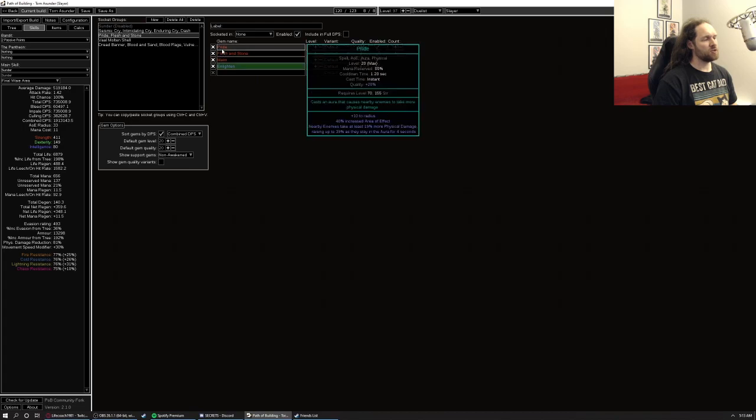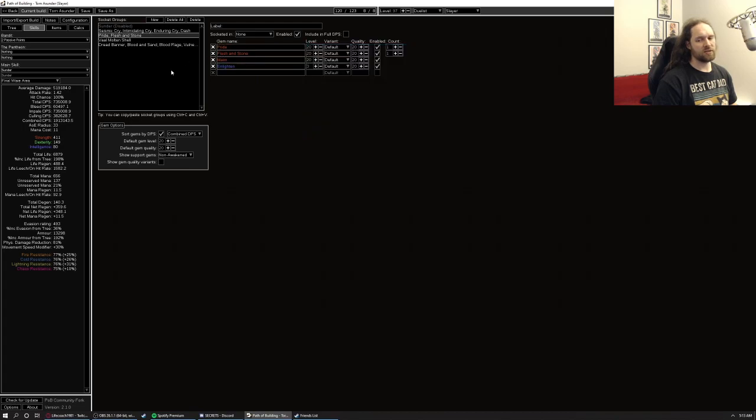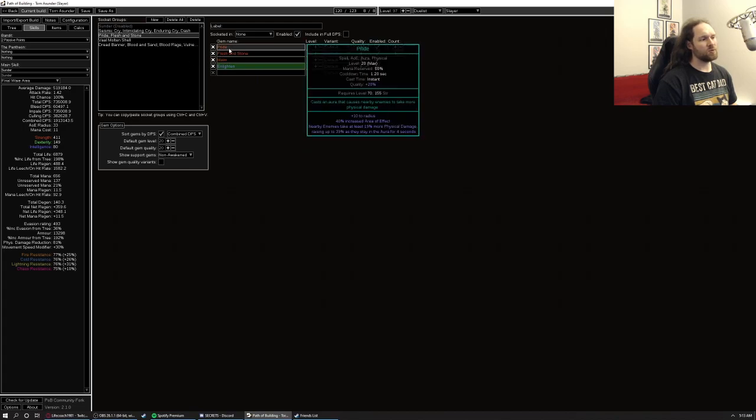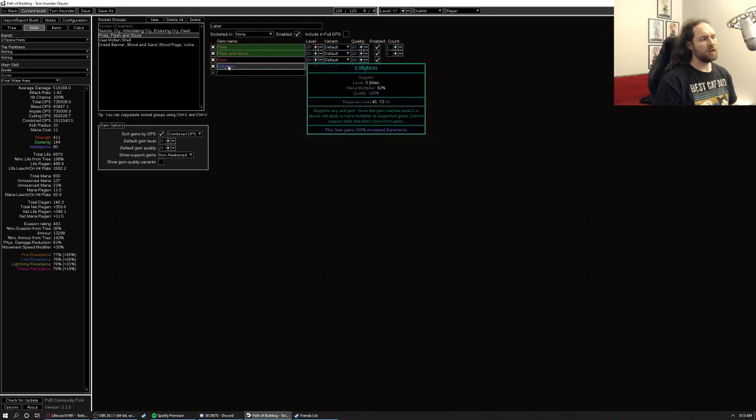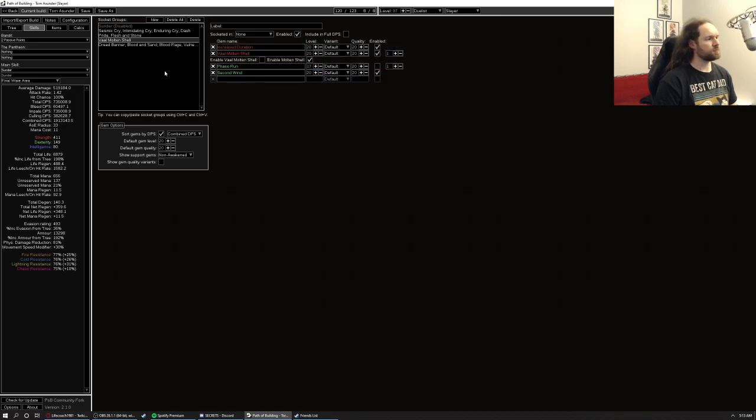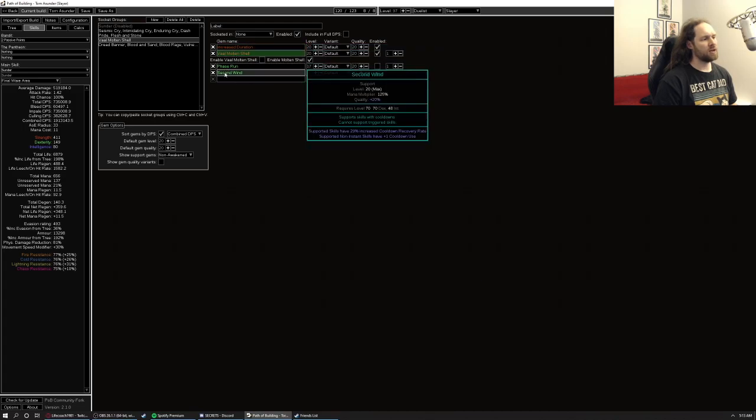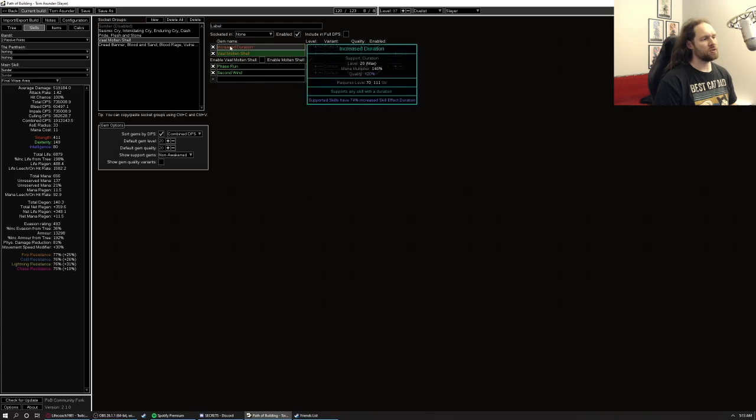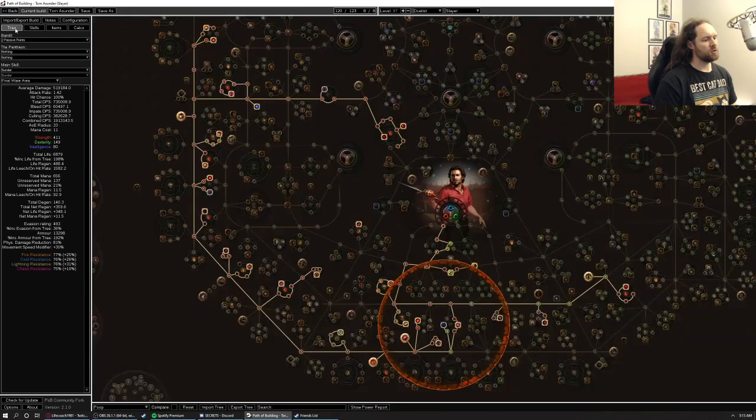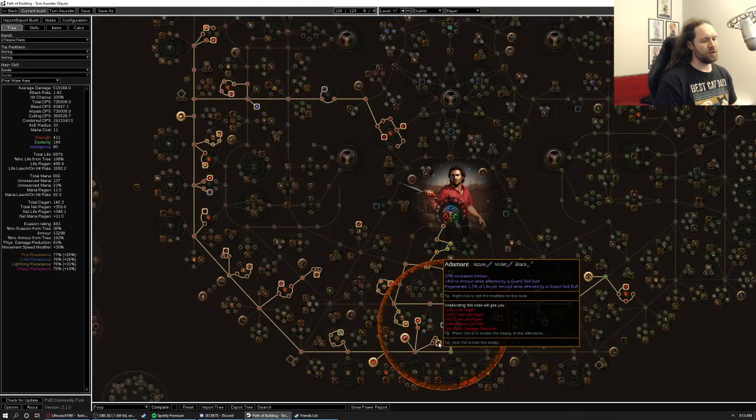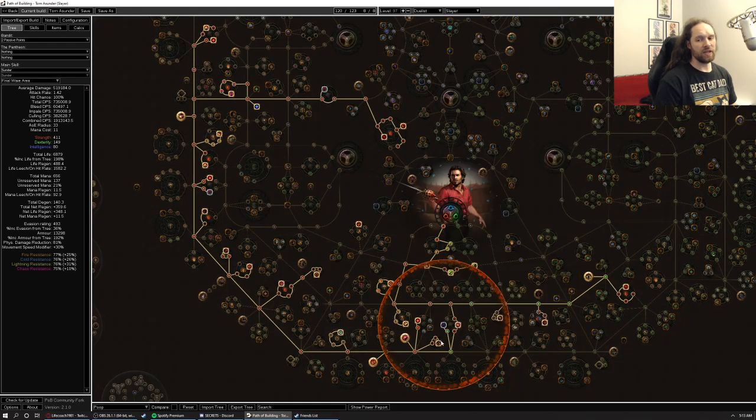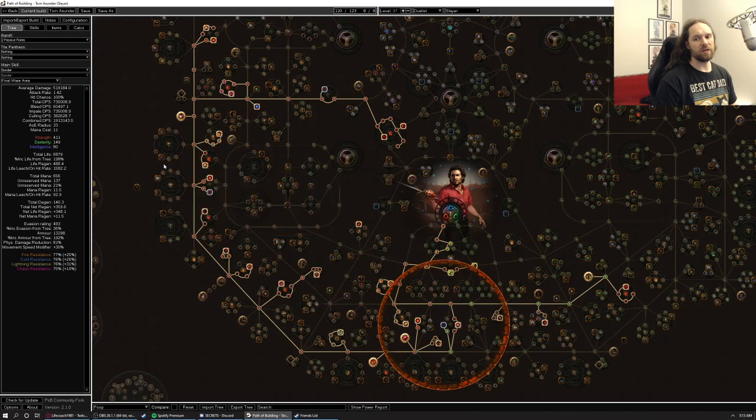And then flesh and stone with maim pride, kind of standard. Again, you can swap herald of purity in here for quite a while if you need to. Enlighten may not be realistic, but hopefully we get one eventually. Molten shell with increased duration and second wind to just improve the uptime on it. Notice that also on the tree, we are specced into this wheel right here. So we're leaning pretty heavily into molten shell to do a lot of work.